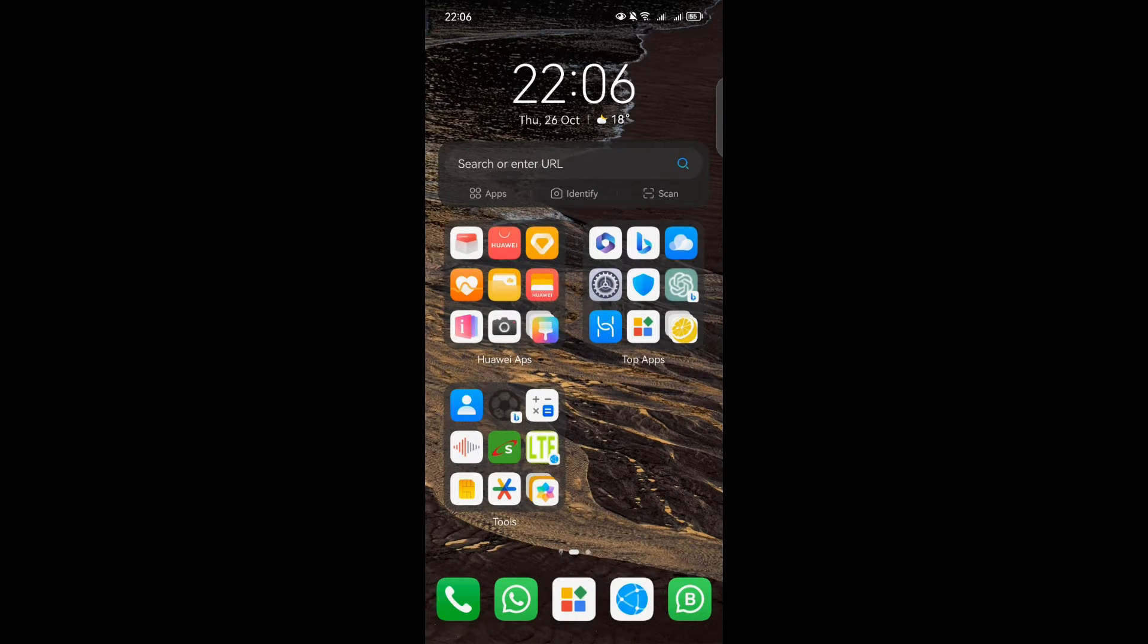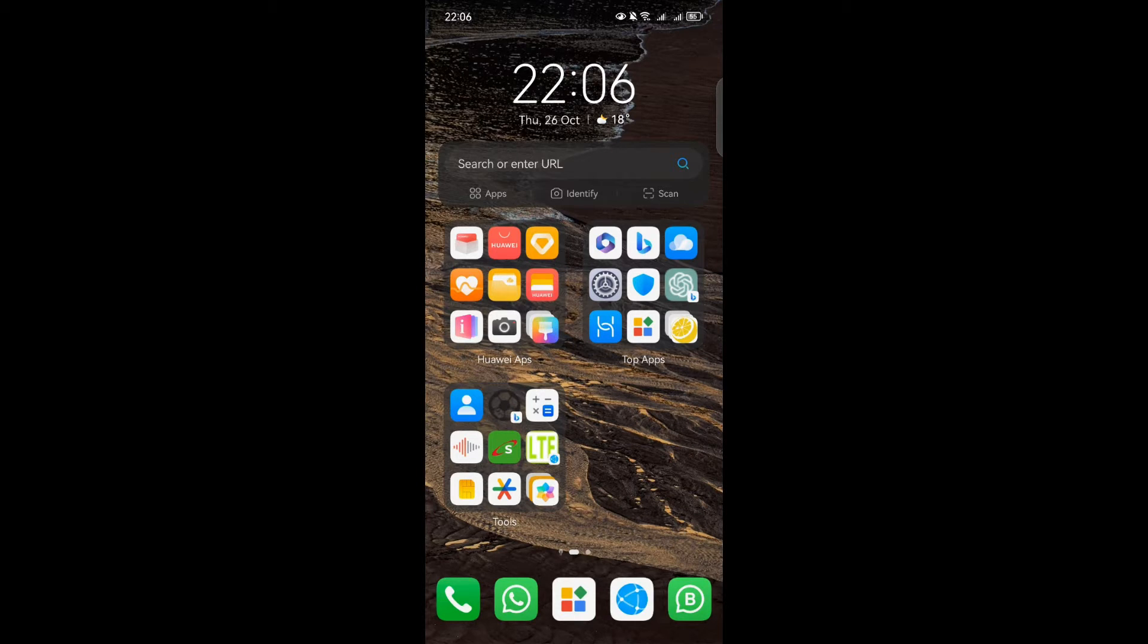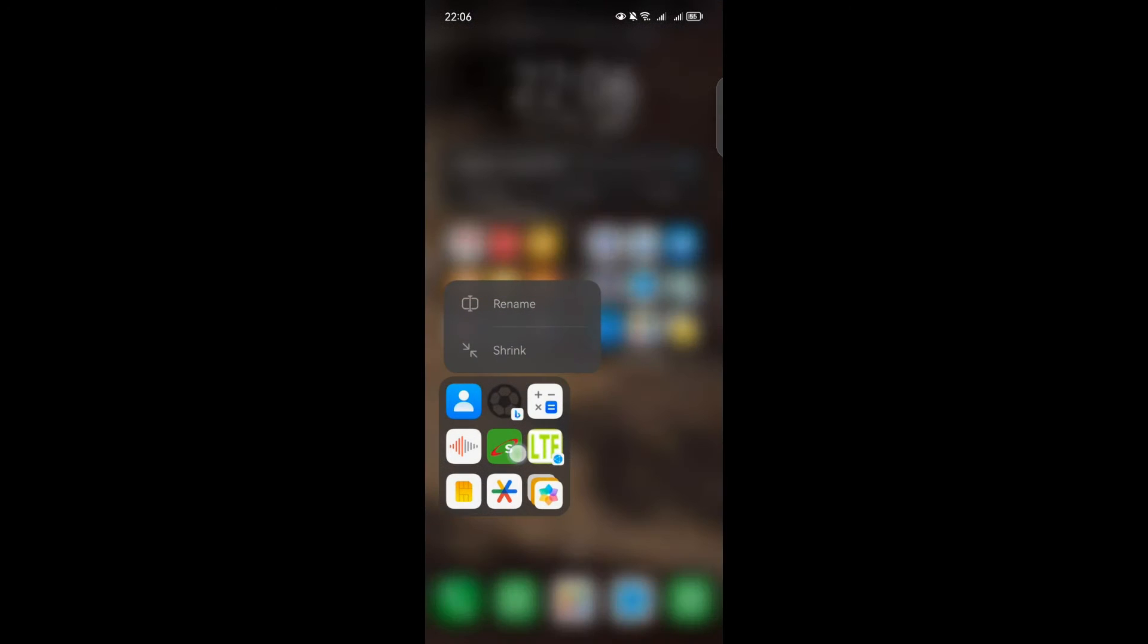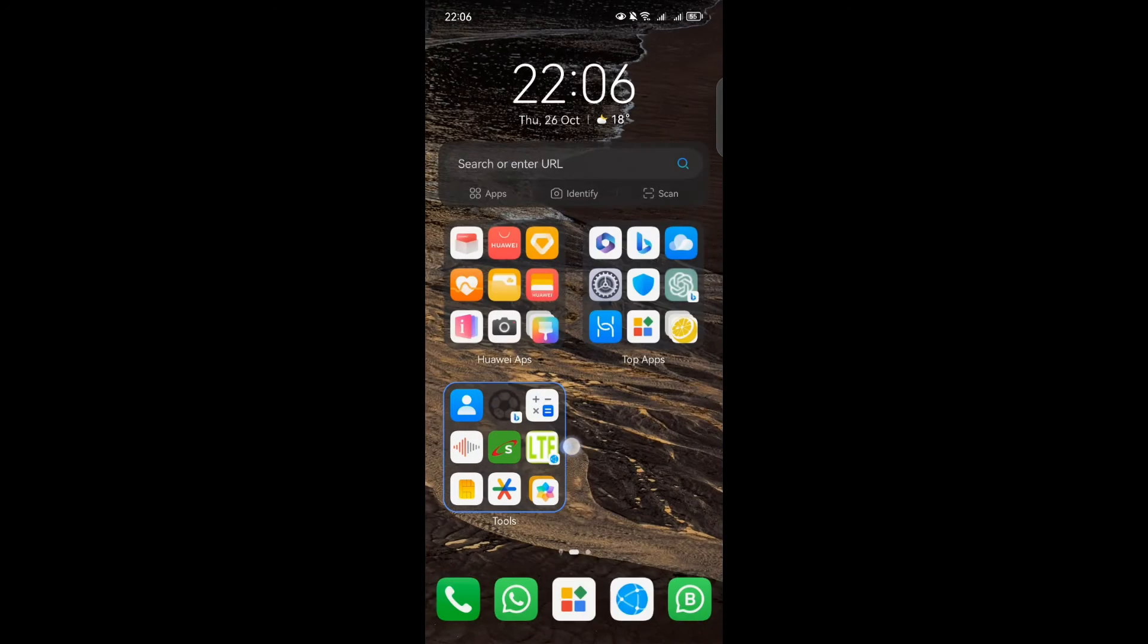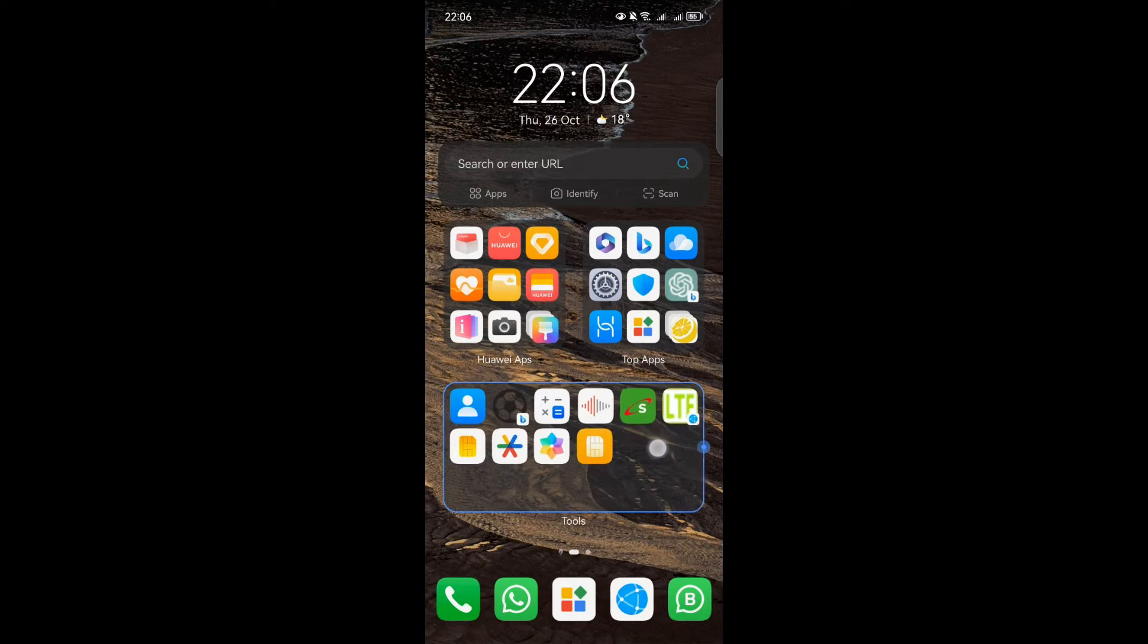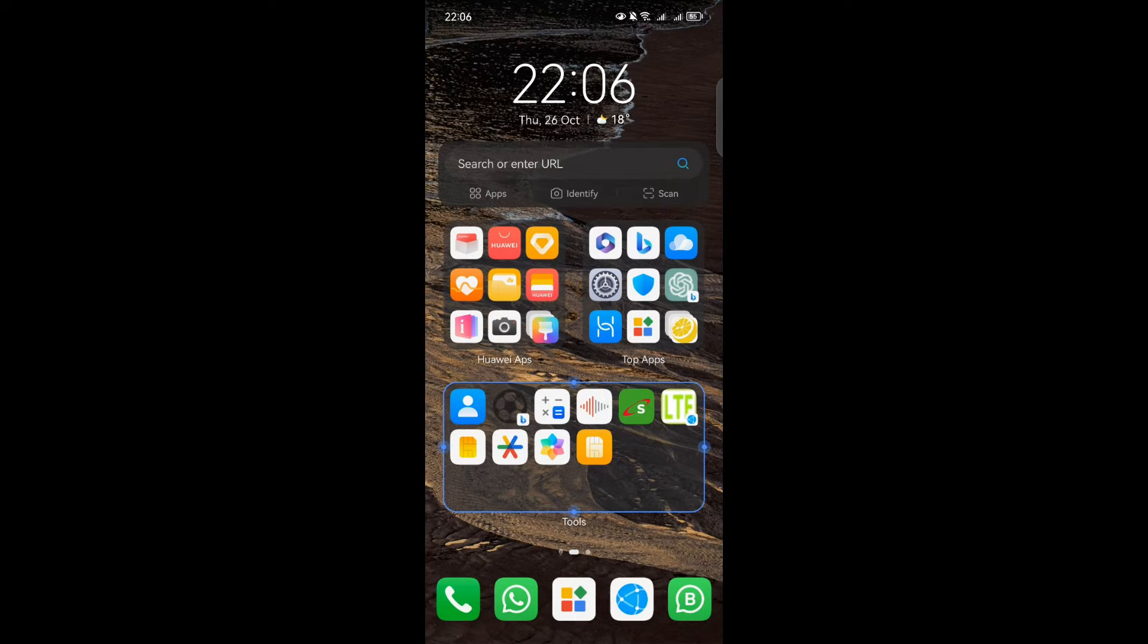You can adjust the size of the folder based on how many apps you have inside it, ensuring it fits perfectly into the available space on your screen. If you already have a large folder and want to fine-tune its size, just touch and hold down on the folder until the pop-up menu appears, then release. Drag on the folder's edges to adjust its size to your liking.